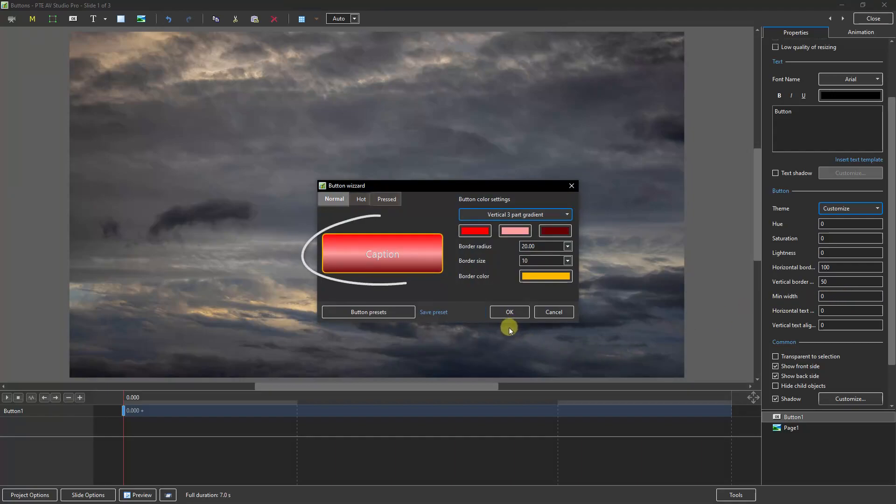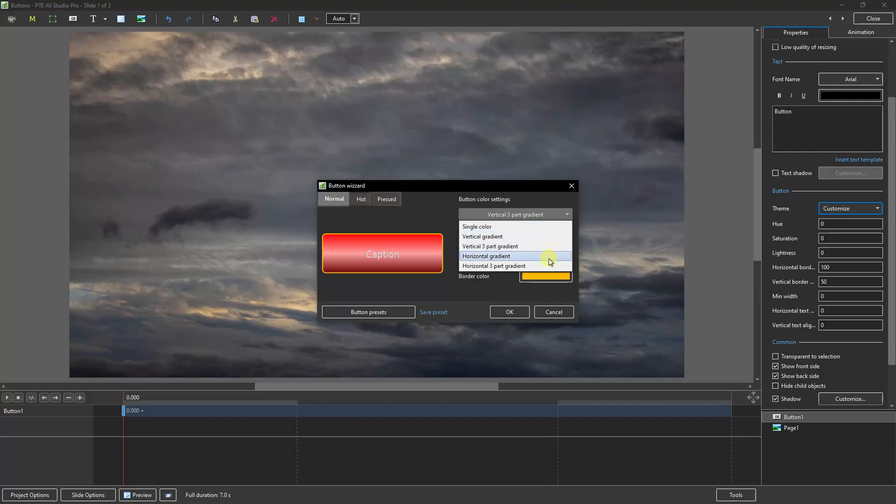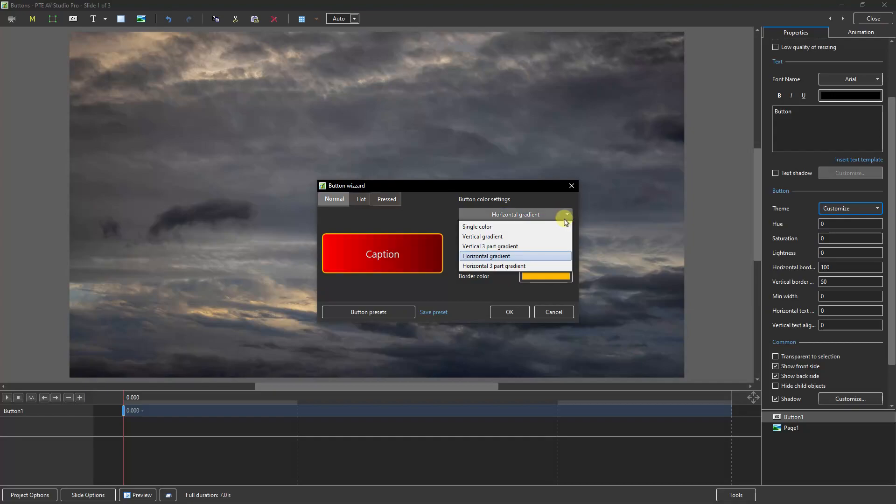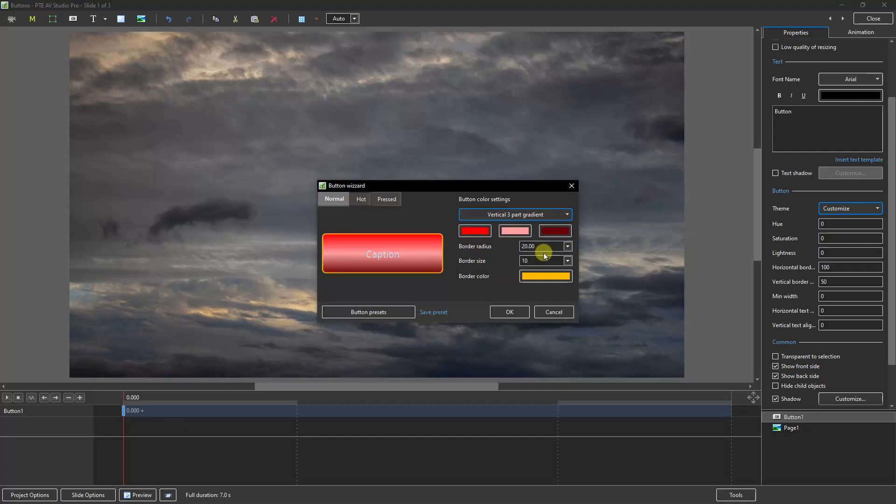We don't change the button name or text color here. The word caption in white is just a reference until we complete the button style. We have quite a number of options: vertical three-part gradient, horizontal gradient, single color. They're pretty self-explanatory and that one is quite attractive.